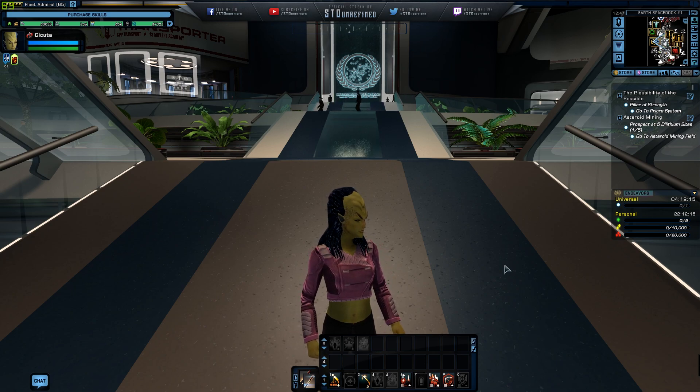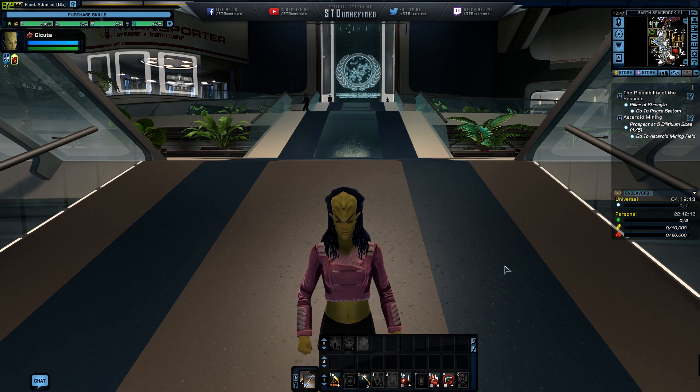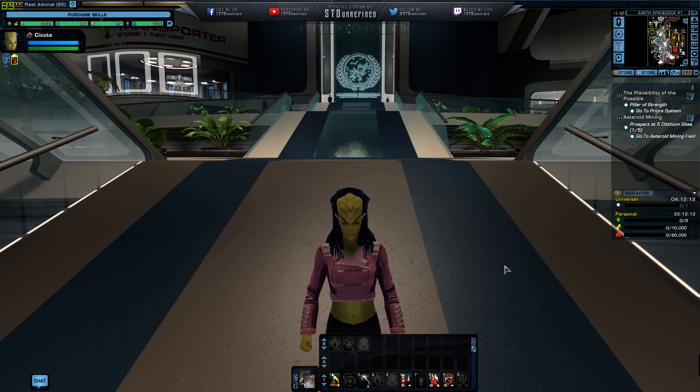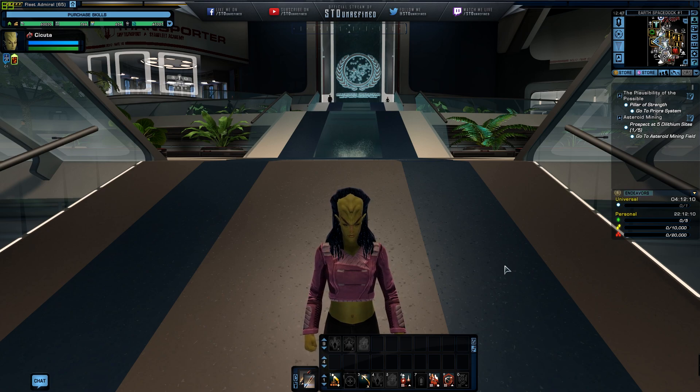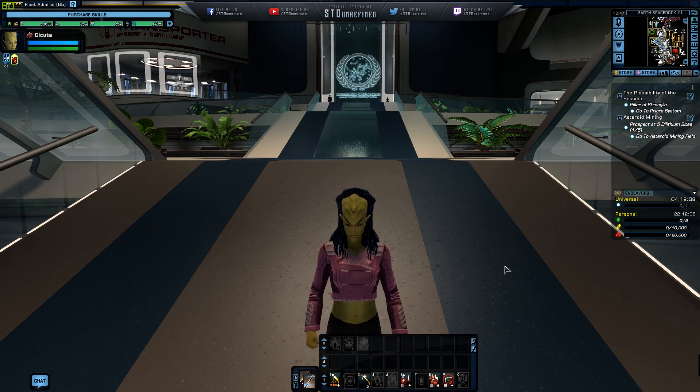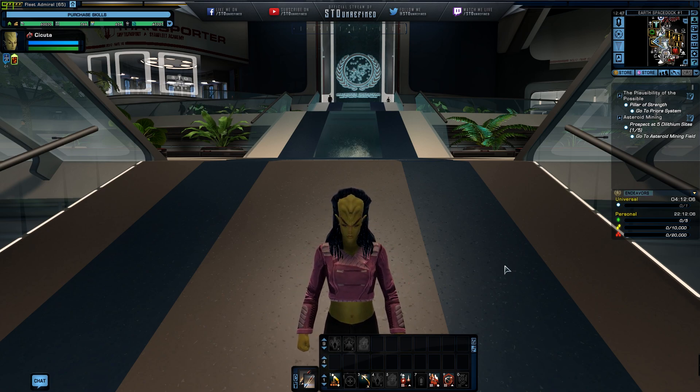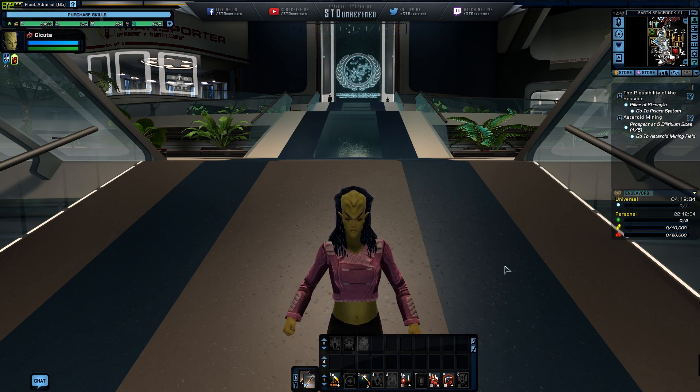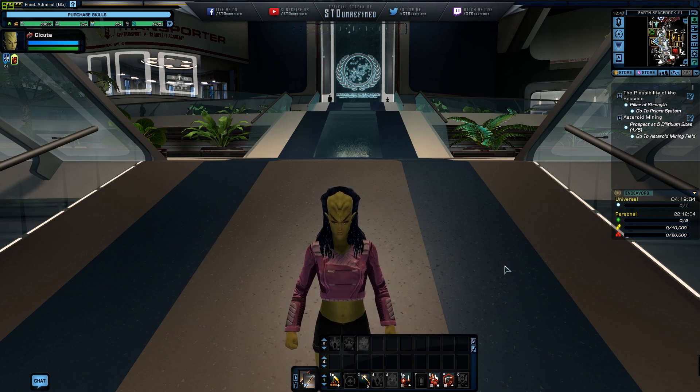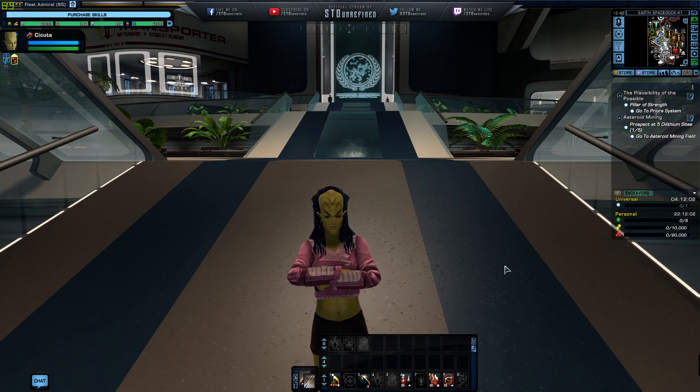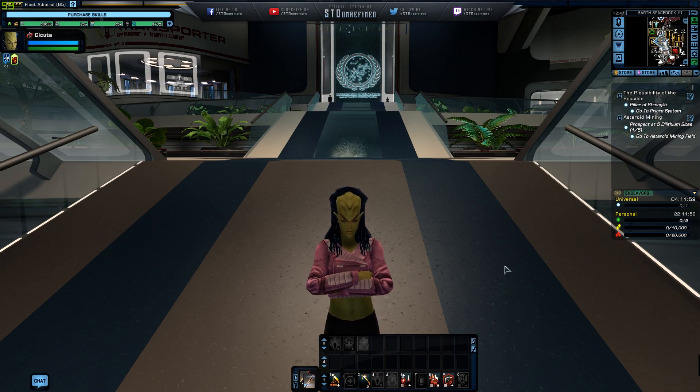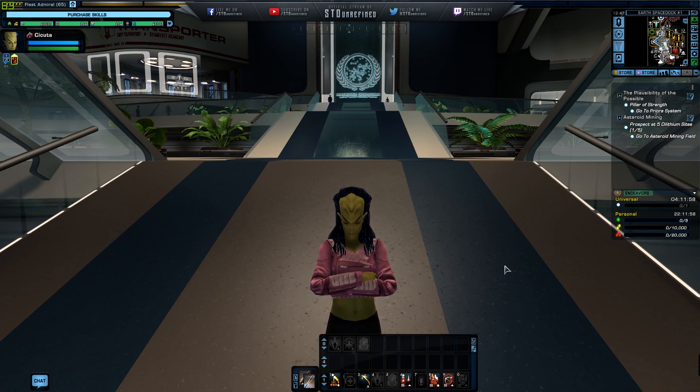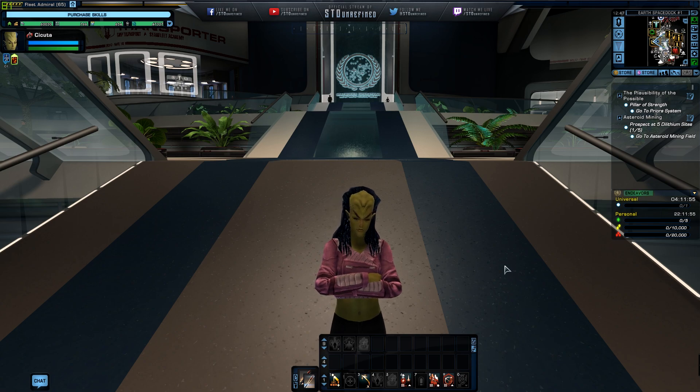So today I started up my STO launcher and there was a text saying there is a new joint operation thing going to be available for us soon. Let me just bring that page up right now so we can read about that.